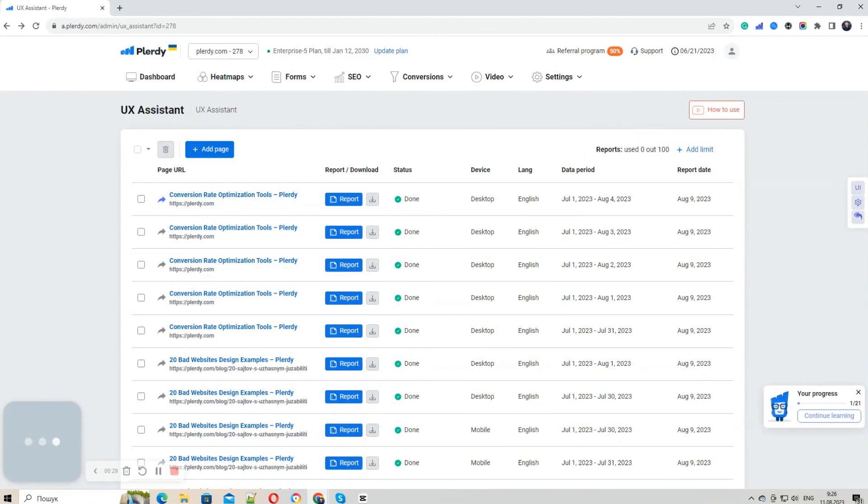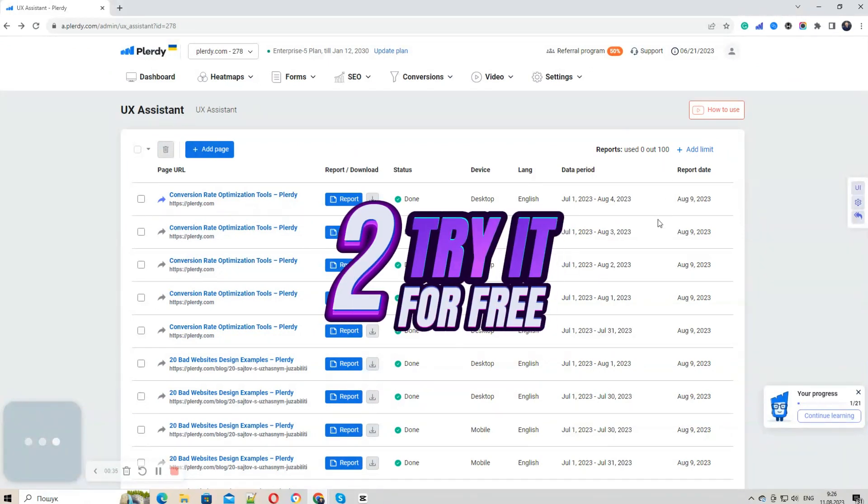Before you get rolling, choose the number of reports in the pop-up. And guess what? For testing purposes, you get two reports absolutely free.